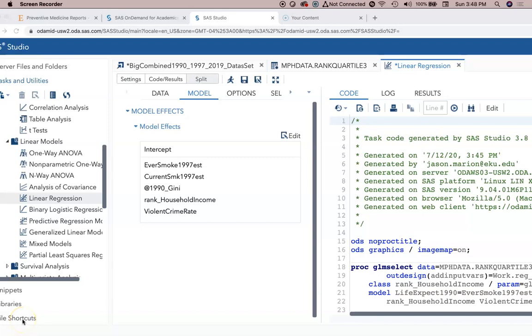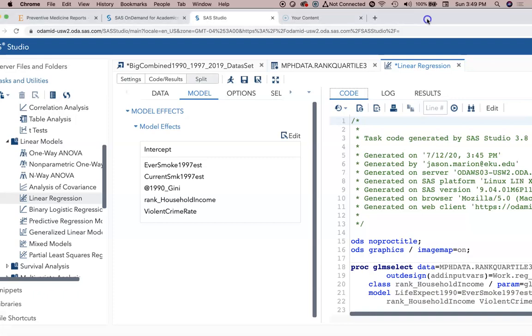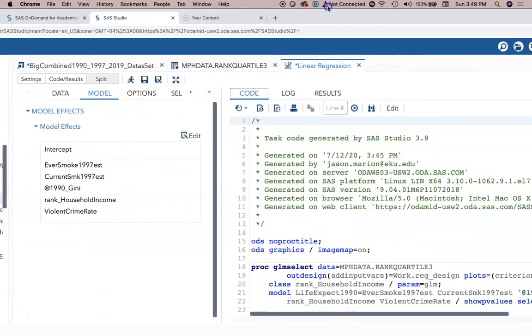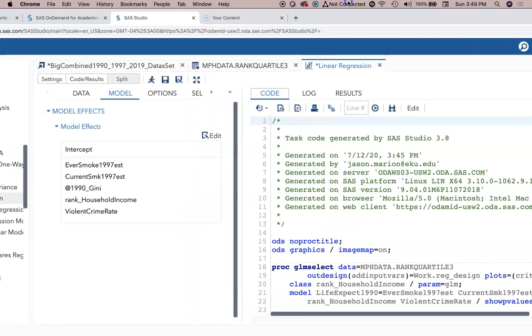SAS Studio predicts a lot of the more common linear regression diagnostics that some folks may use. One of the other diagnostics that we've used is relating to multicollinearity, and there are some ways of looking at multicollinearity if you need to do that.